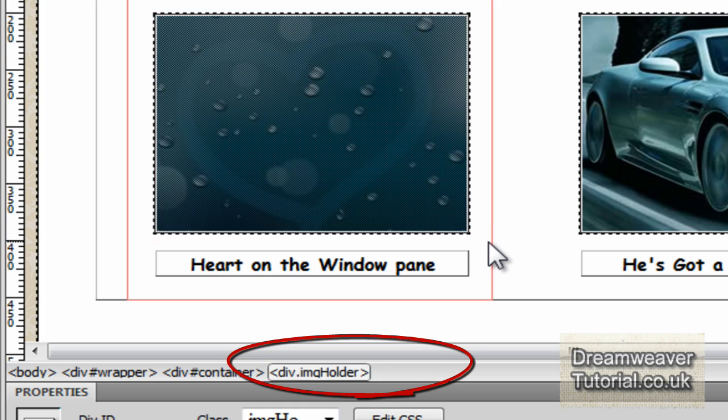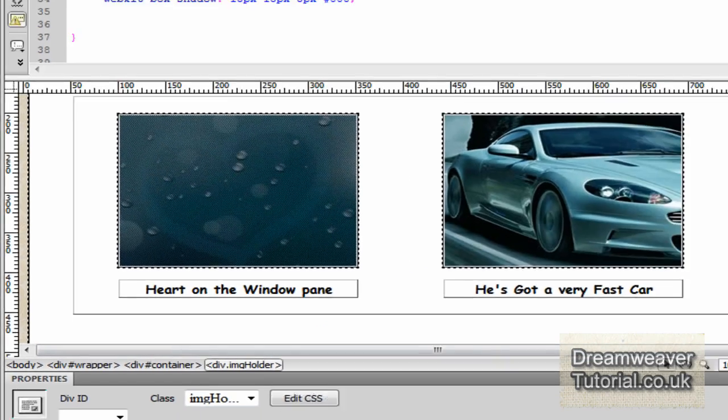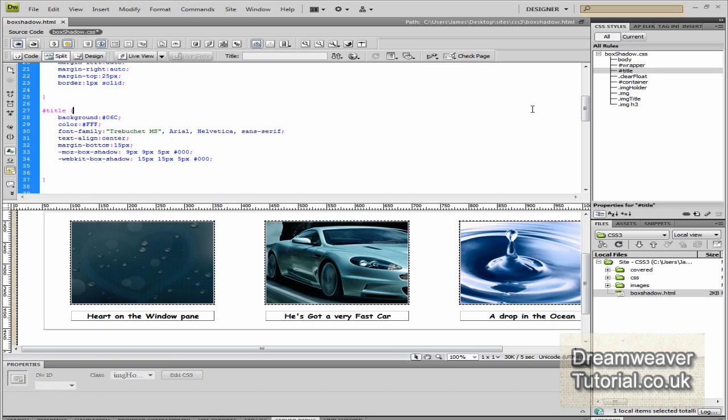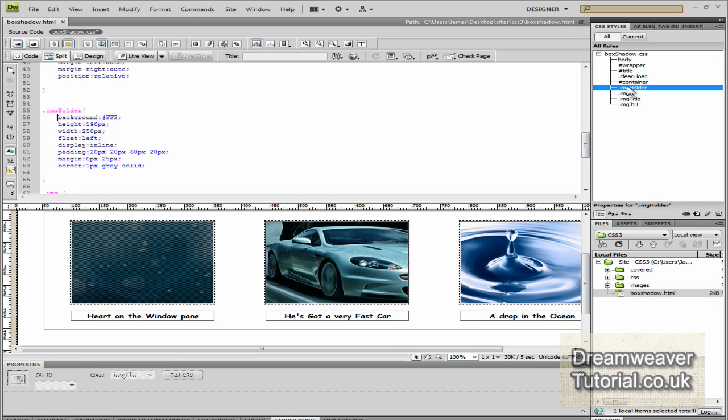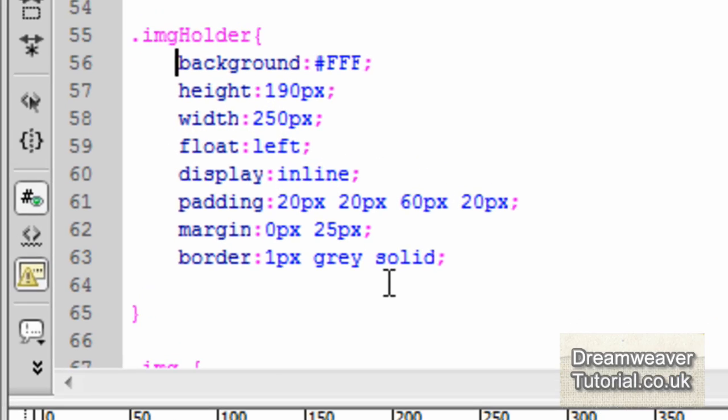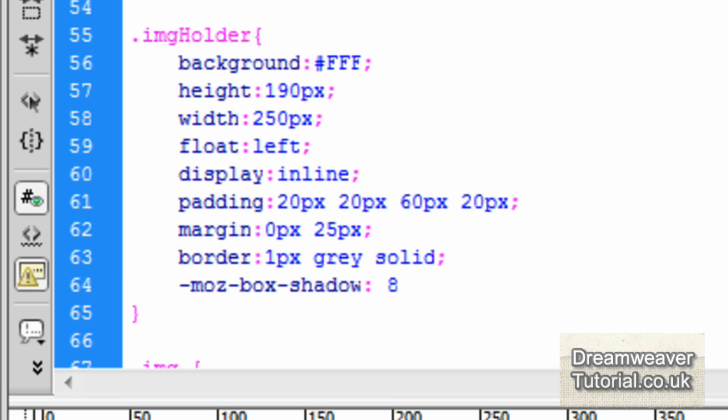So what we'll do is we'll apply the box shadow to the wrapper div. And in this occasion, it's div img holder. So if we target the img holder, which holds and wraps around all of it, we can make the box shadows work. So we'll click inside the CSS, then we'll click on img holder and we'll add the same attribute. So dash moz, dash box, dash shadow, colon.